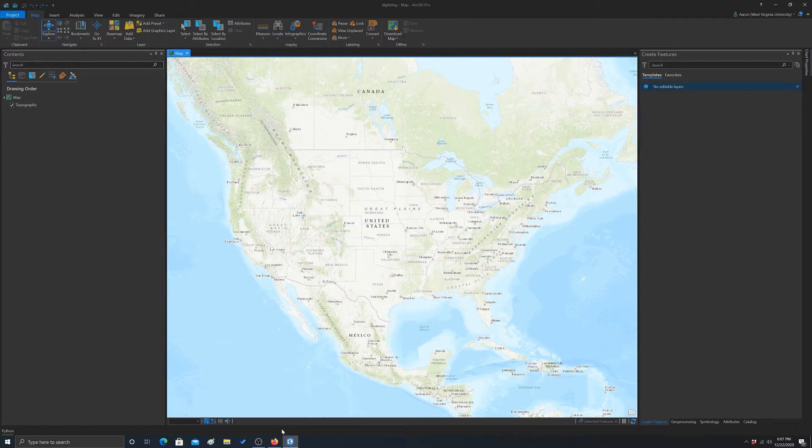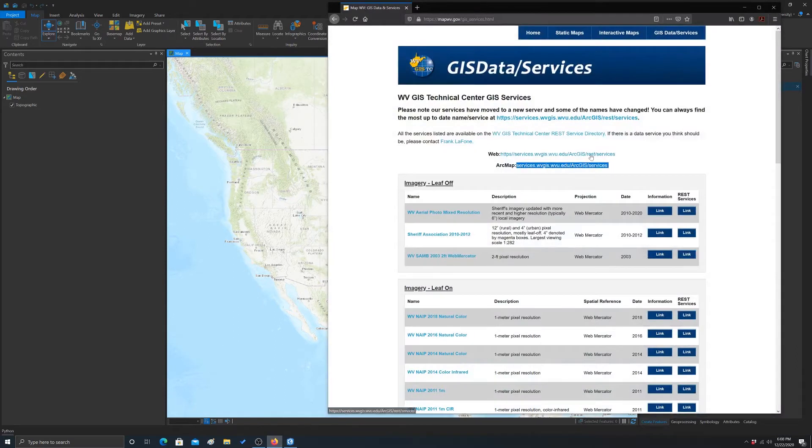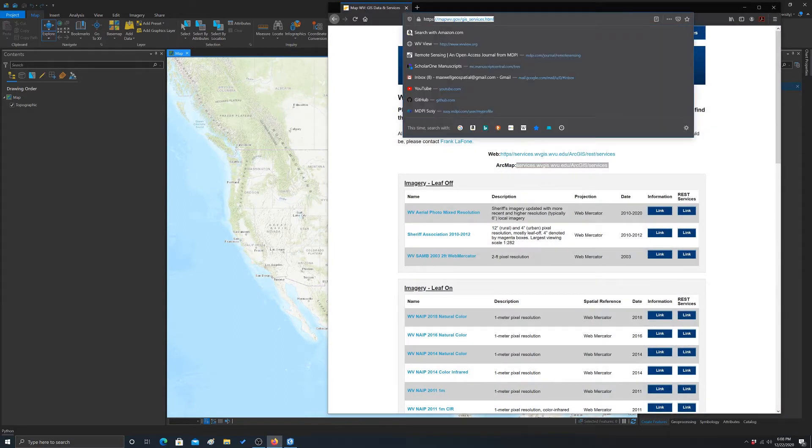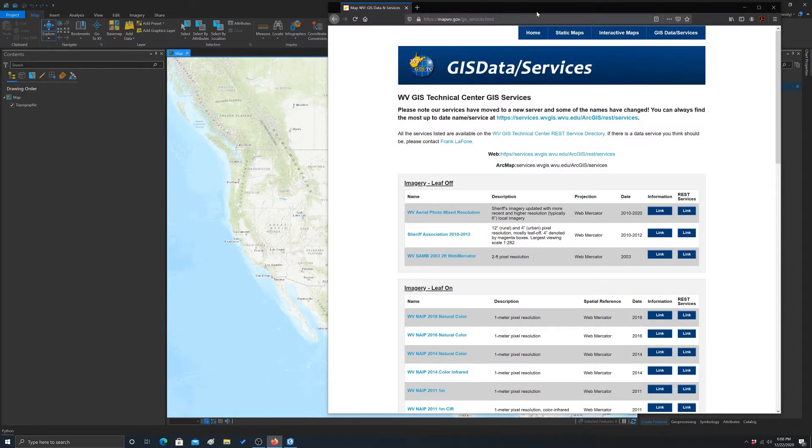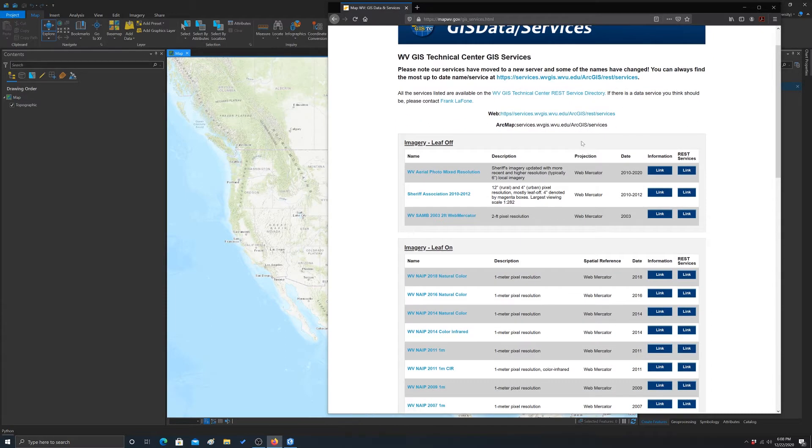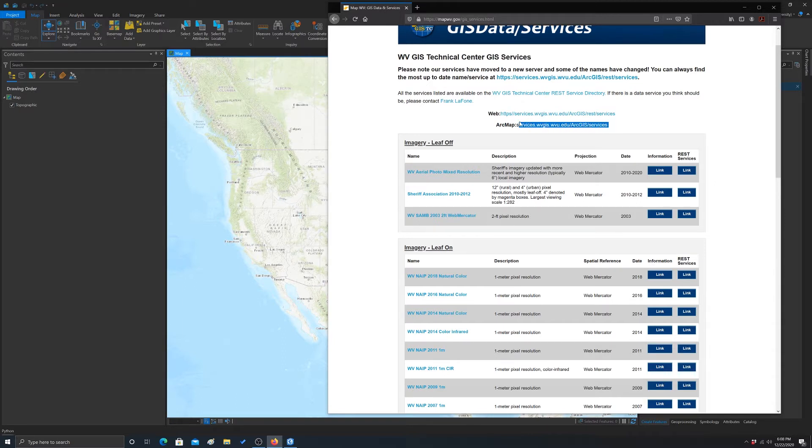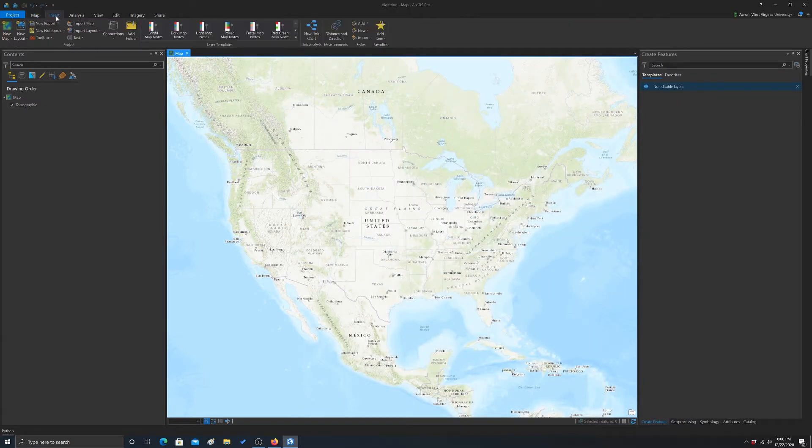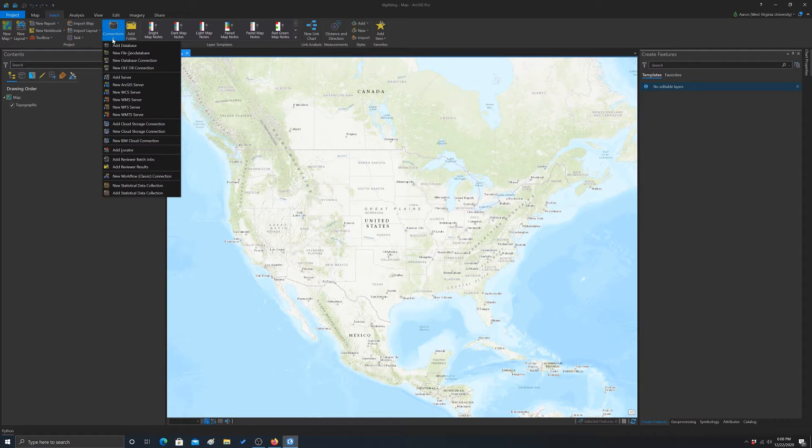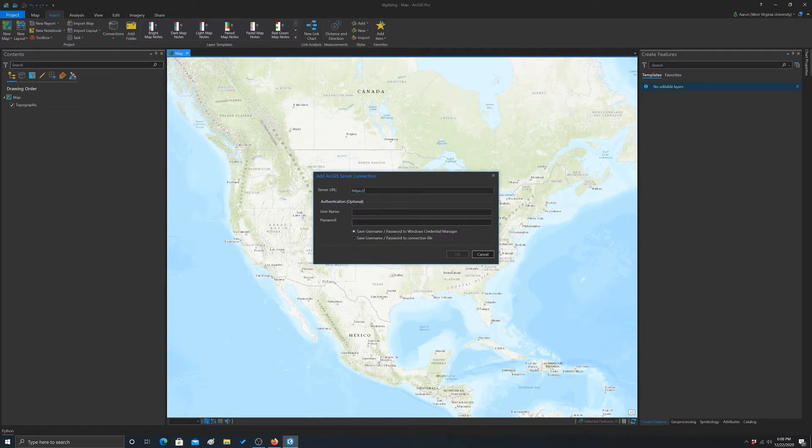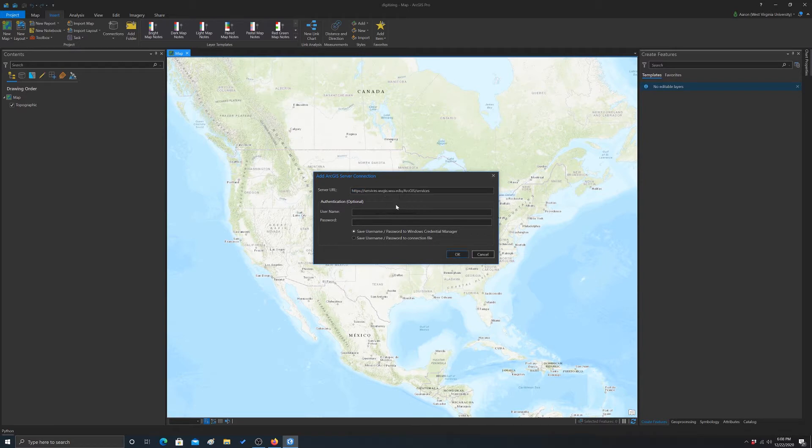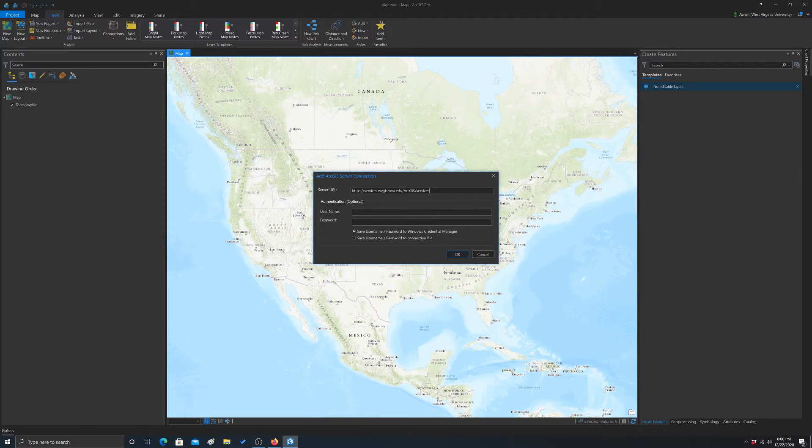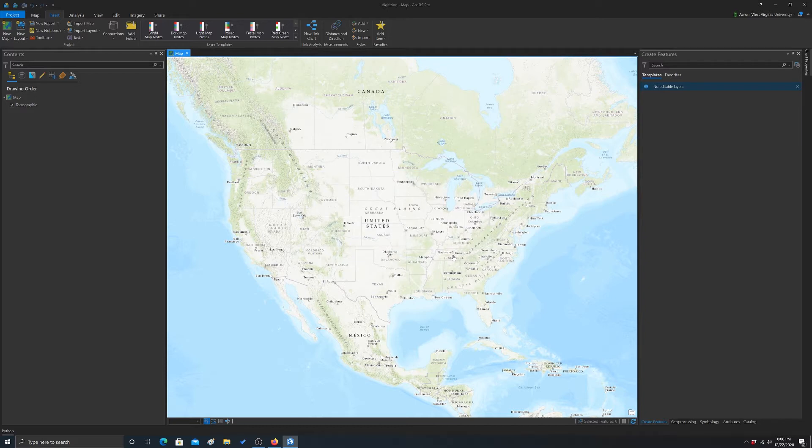Okay, so this website lists the services provided by the West Virginia GIS Tech Center. To actually connect to that, you have to go to Insert, and then Connections, and then we'll do New ArcGIS Server, because that's what this is. You don't have to provide a username or password for this because it doesn't require one, but some services may and you obviously have to have those credentials. So we're going to hit OK there.